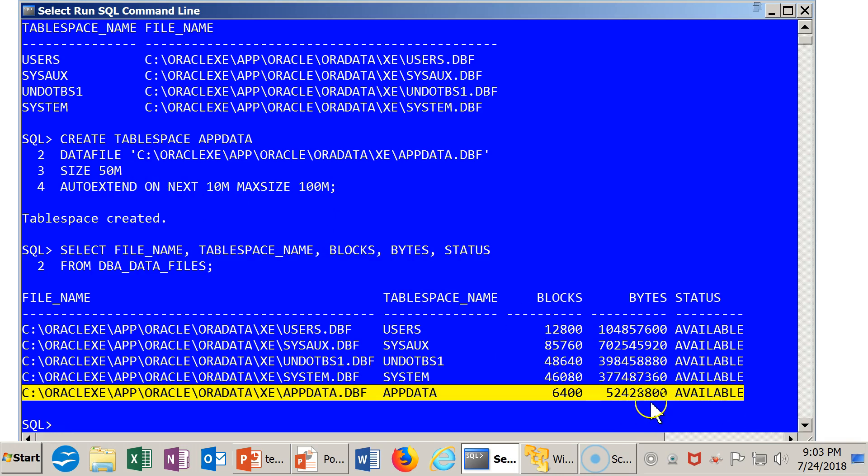Now we had allocated 50 meg. And sure enough, that's what it looks like we have somewhere in that ballpark. So 50 megabytes of disk space was allocated.